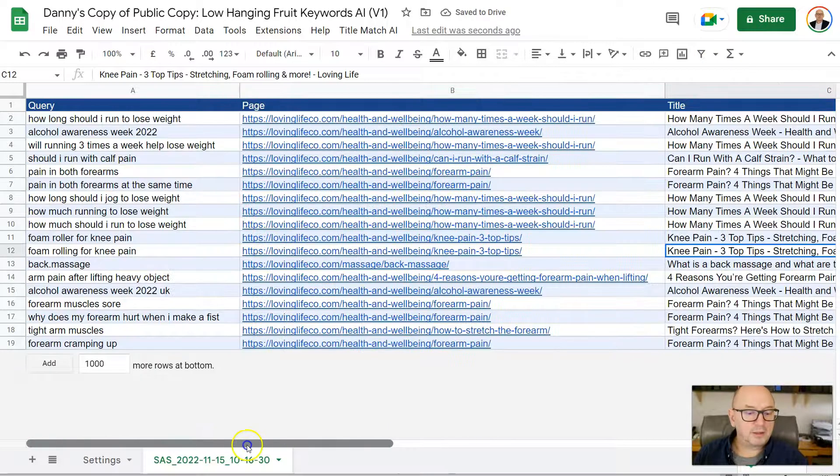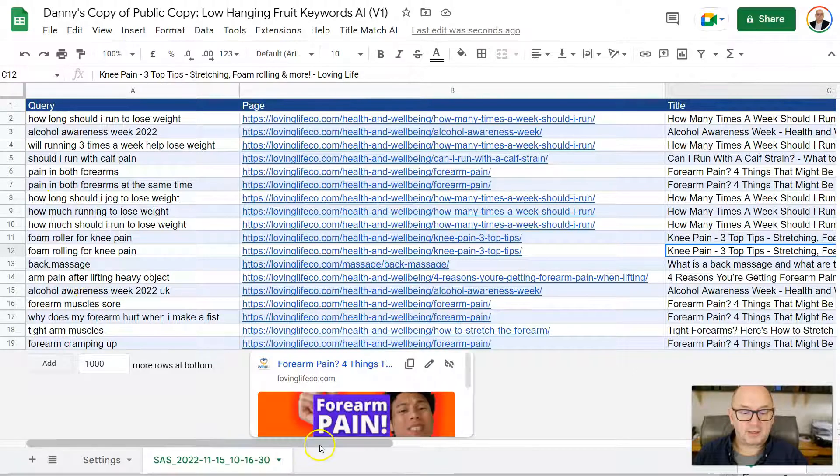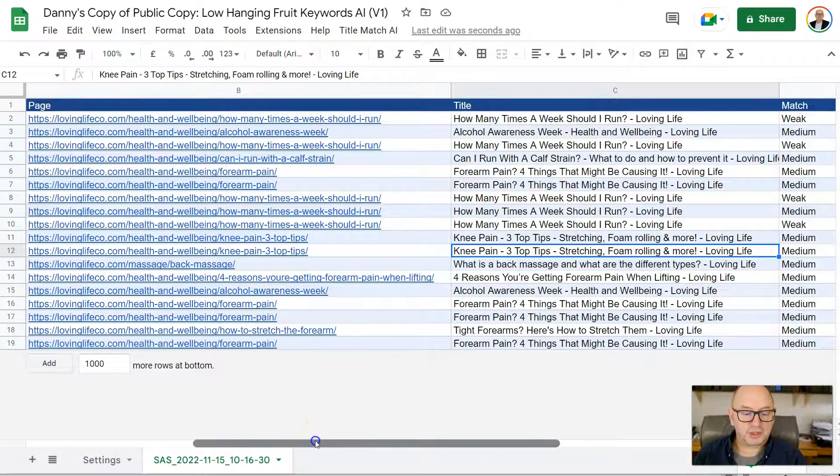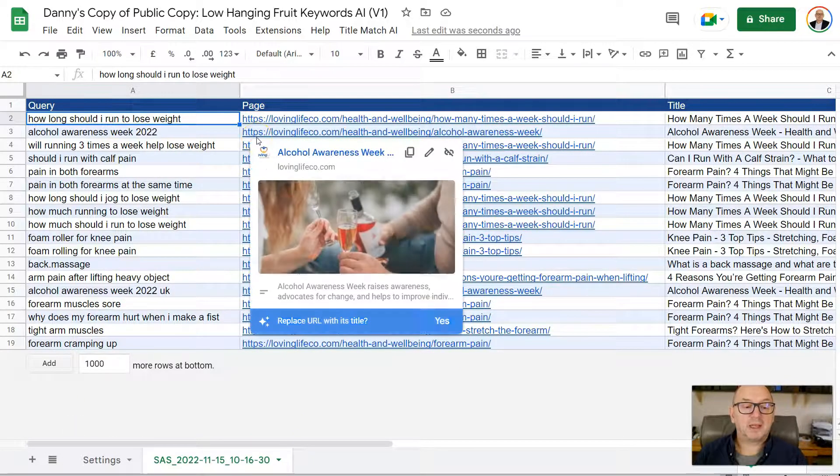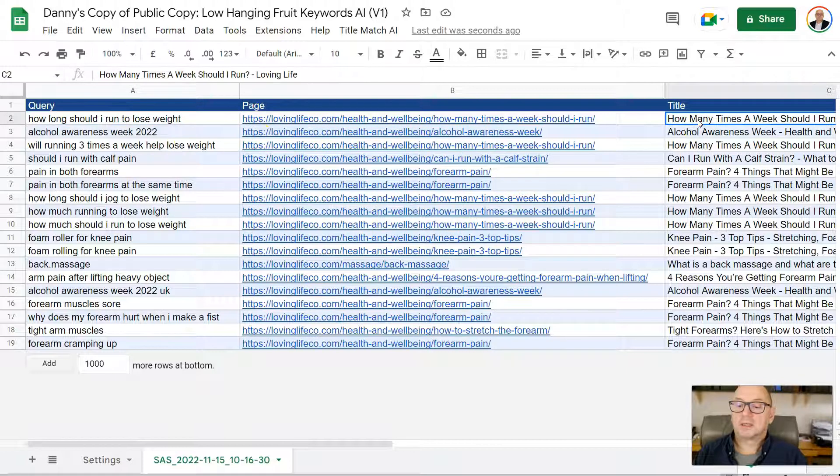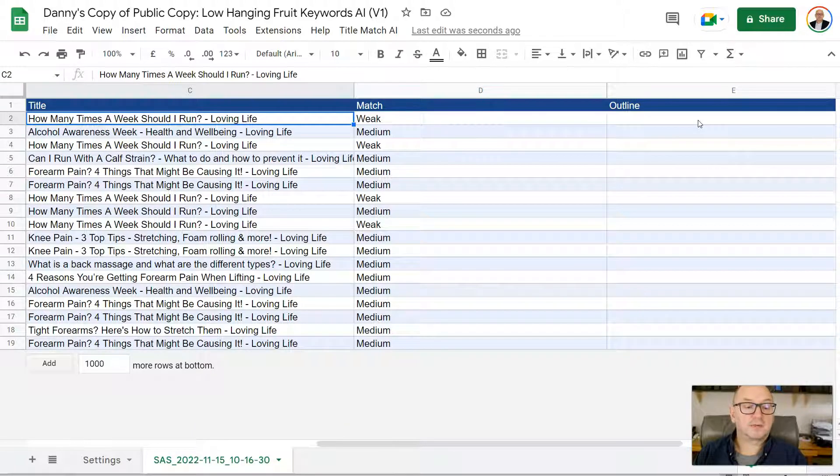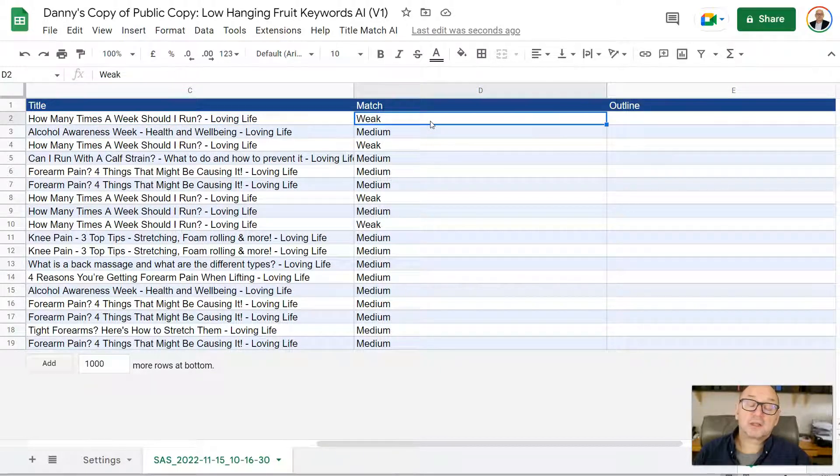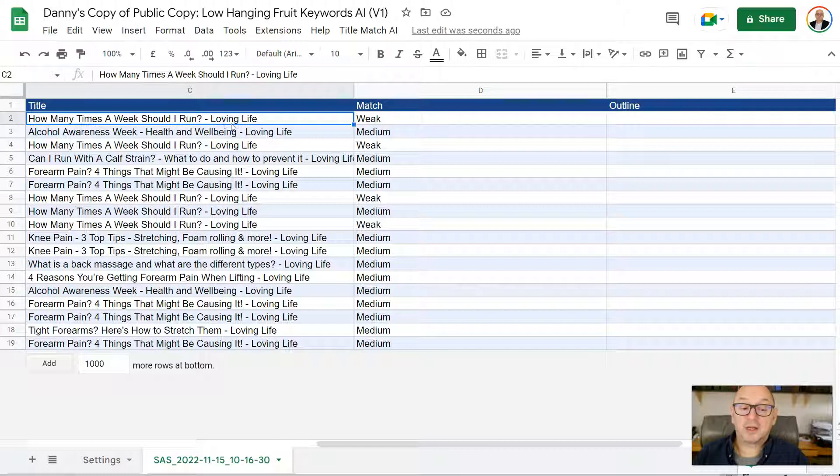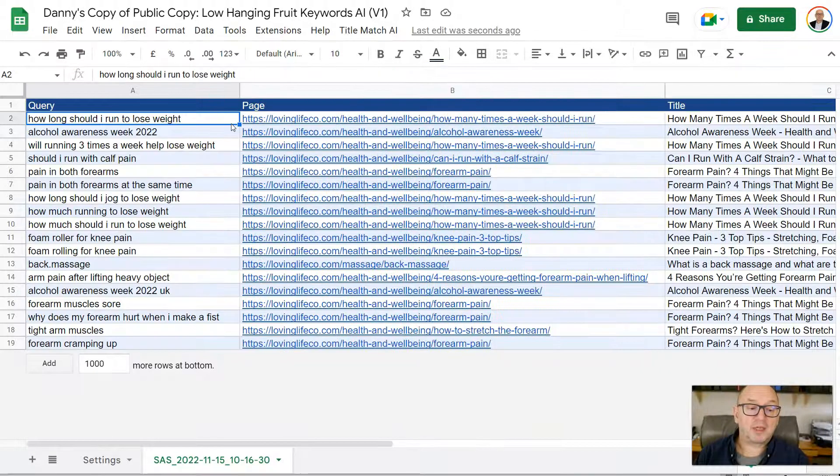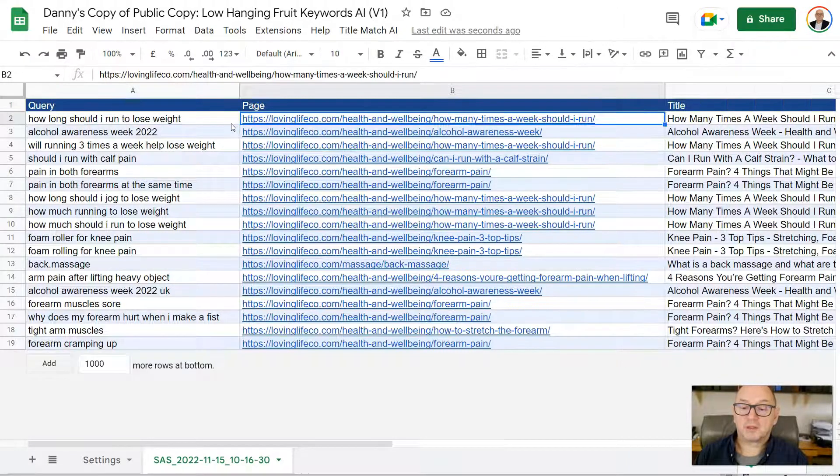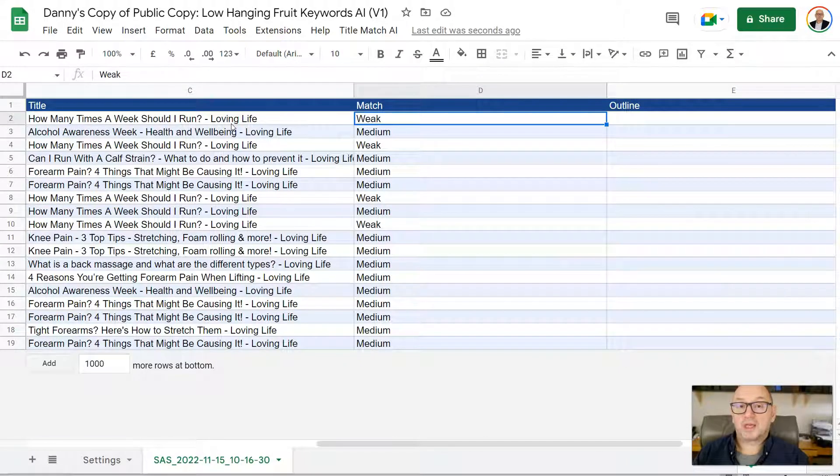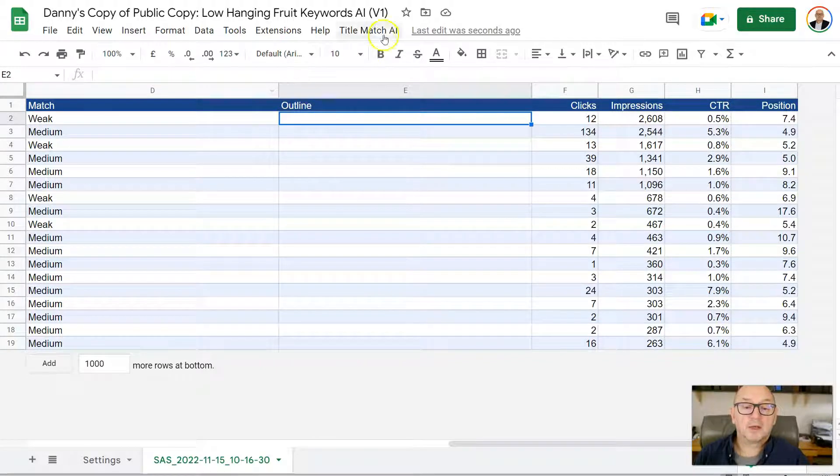So what I'm left with are search queries here on column A that are a medium or weak match for the page title. So, for example, we've got a search query here. How long should I run to lose weight? And the actual title of the article is how many times a week should I run? So you can see it's classified that as a weak match. So this gives us an opportunity to now go and create a new piece of content specifically based on that exact search query. How long should I run to lose weight? Which then has a really good chance of driving more traffic to this website.